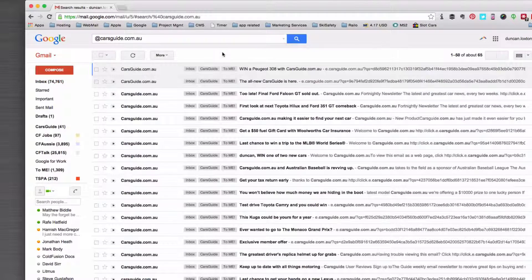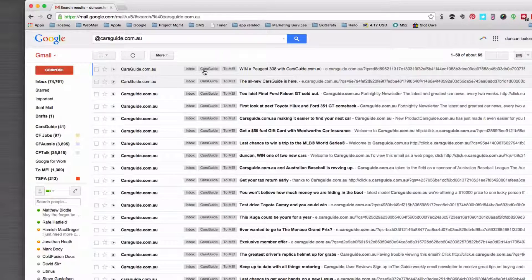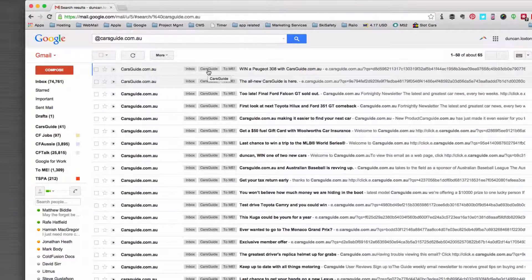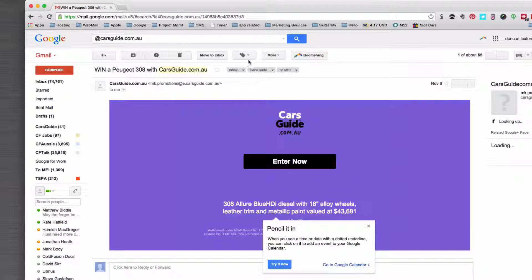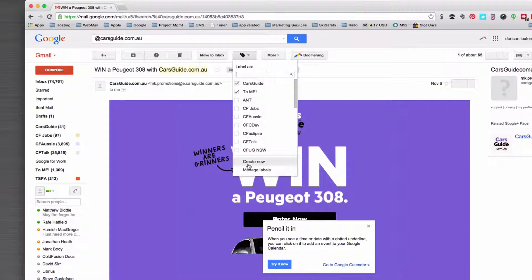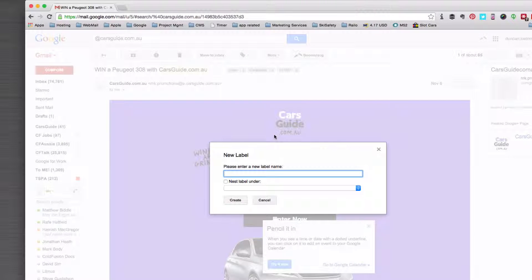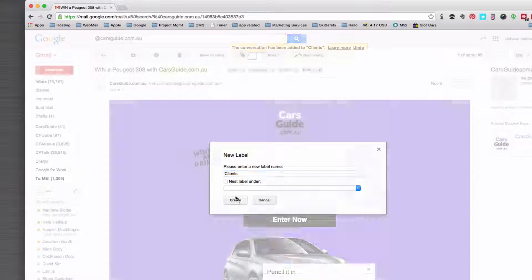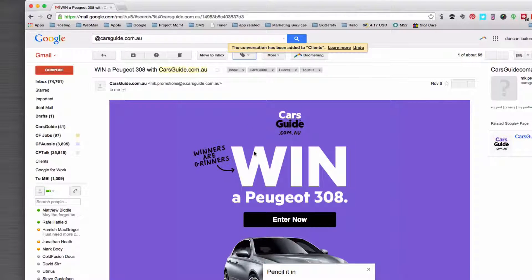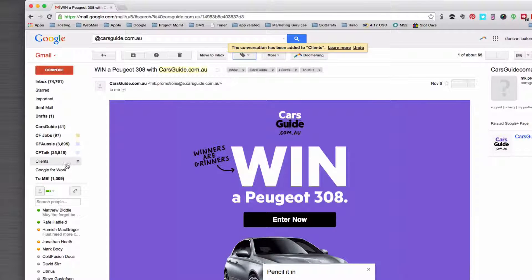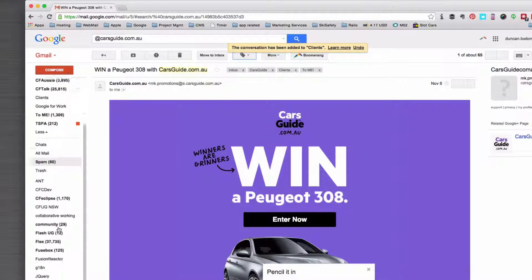Here we go. Okay, so because I don't have a label for clients and I can't nest it yet, what I'm going to do is open this one up. I want to create a new label, I'm going to call it clients and create. Okay, so now I've got this email under clients and Cars Guide.